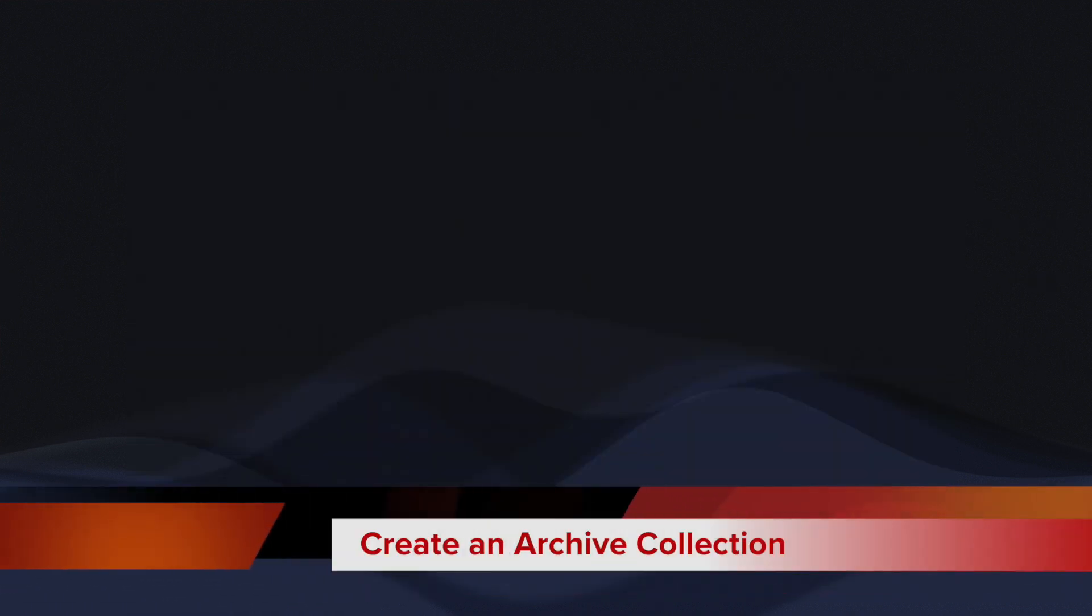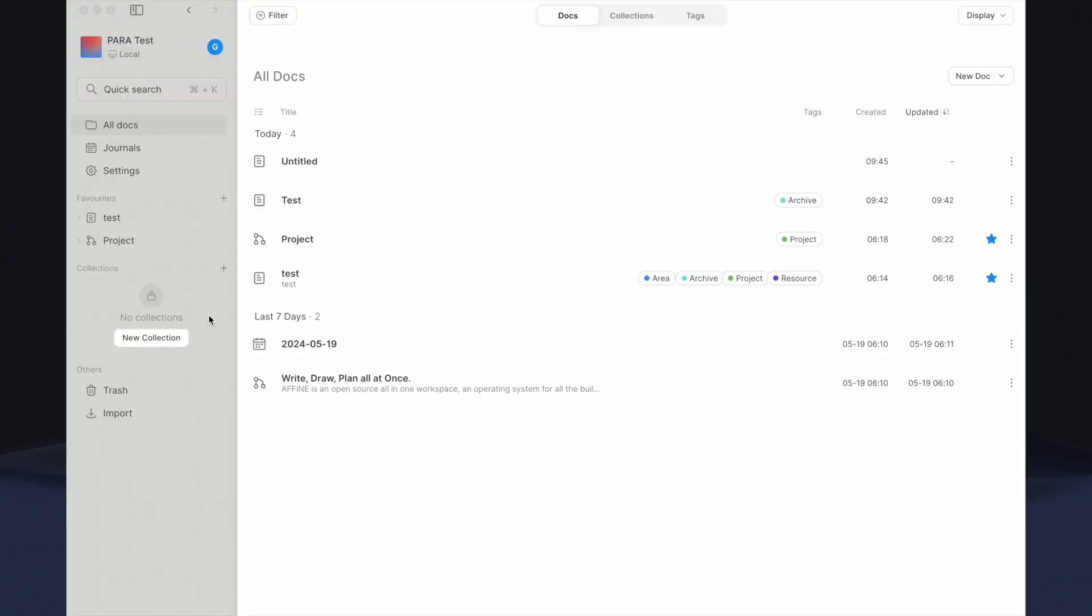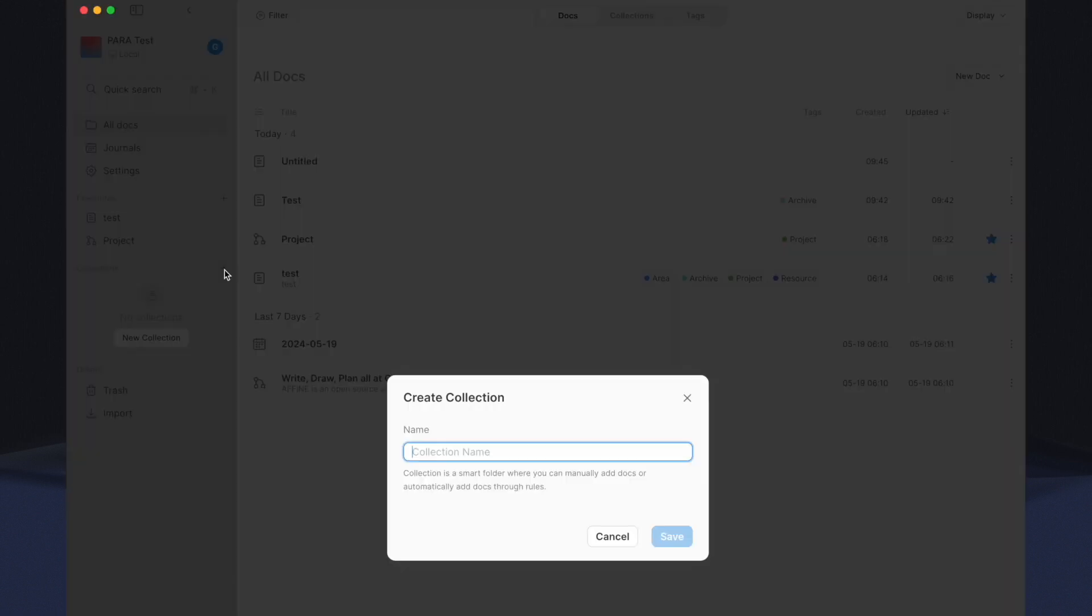Next, we will create the Archive Collection. Navigate to the Collections section in the main menu. Click on the Plus button, name it Archive, and hit Save.